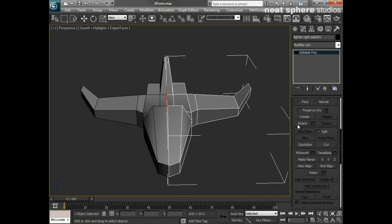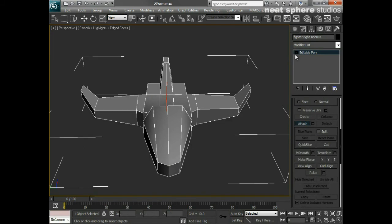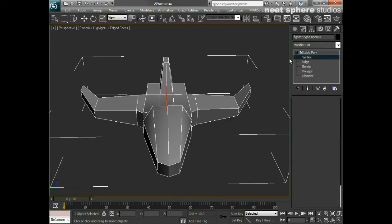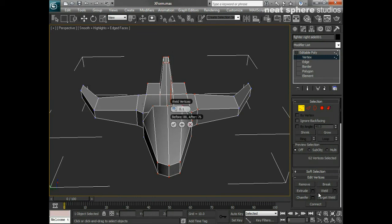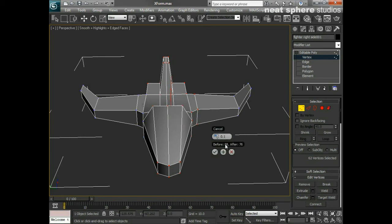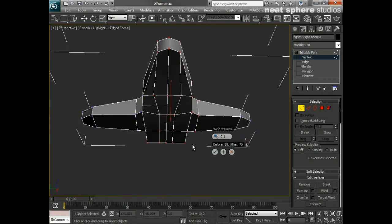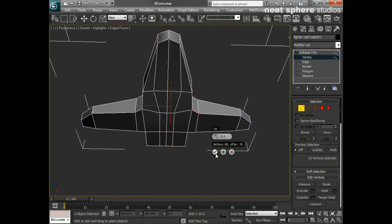Now I can go through the process of attaching the two halves together, selecting all the vertices, and doing a weld. There you go. You can see before we had 88 vertices in that selection; now we've got 76, which suggests that the right vertices are welding together.